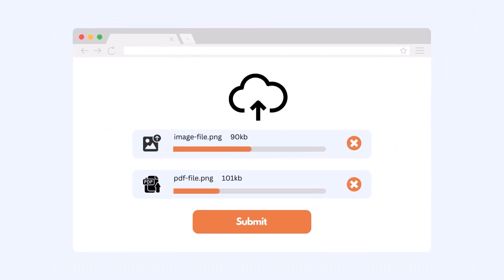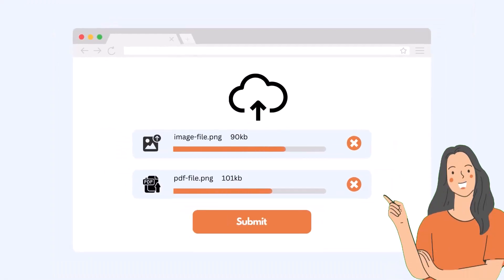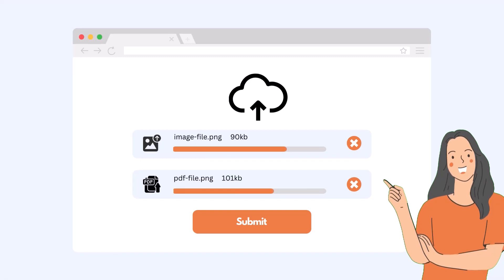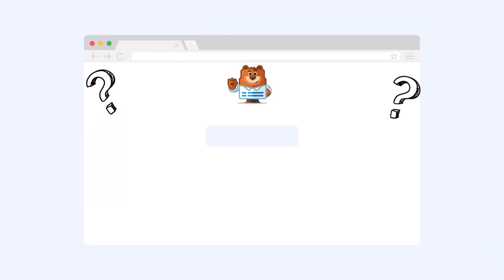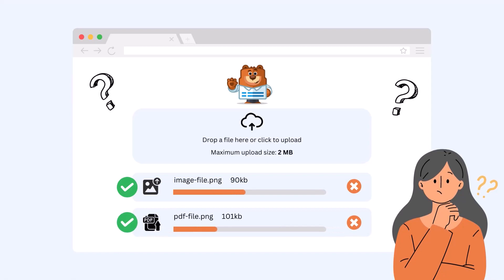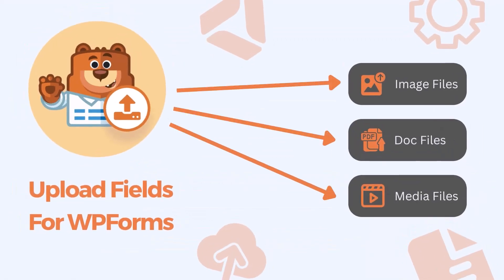File Upload Field plays such an important role for your website users to interact and express themselves better in a smart way. But how can you enable the file uploading feature in your WordPress website with WPForms fully for free? Luckily, we built Upload Fields for WPForms plugin, which allows you to upload files and documents with easy interactions.